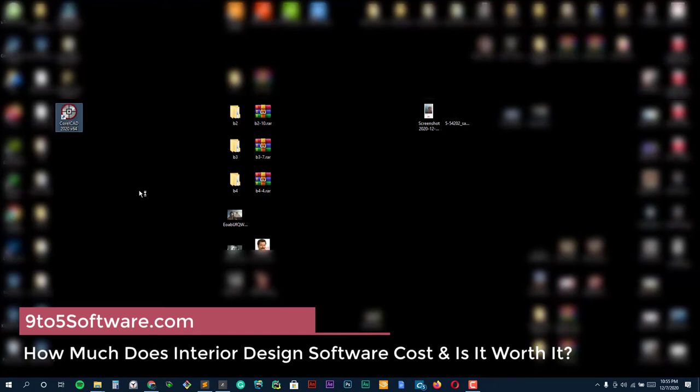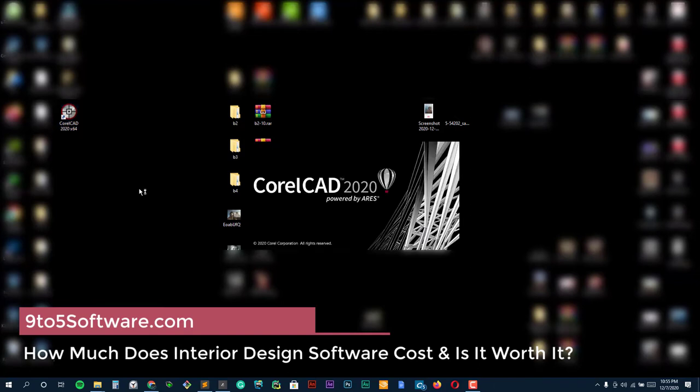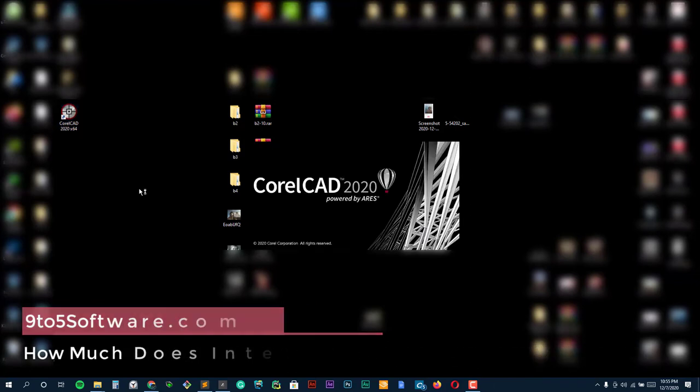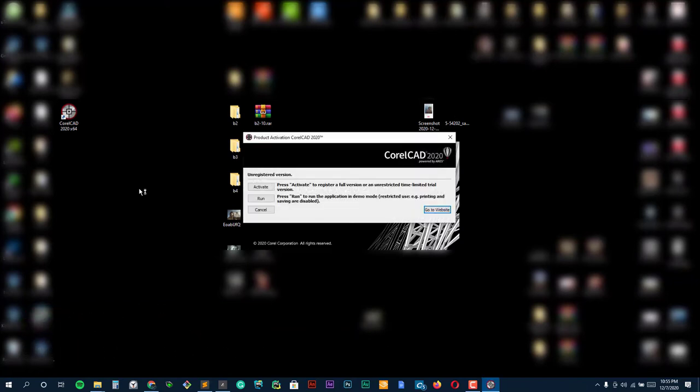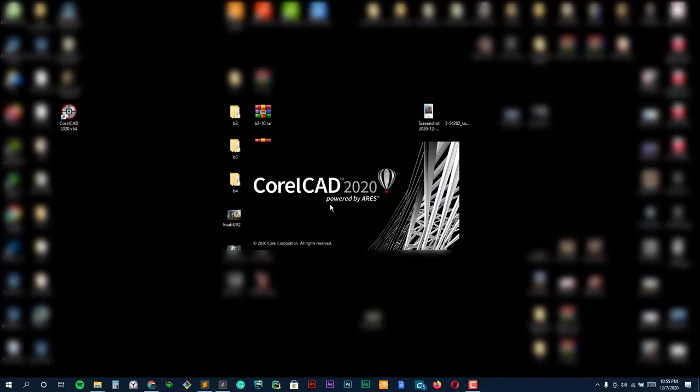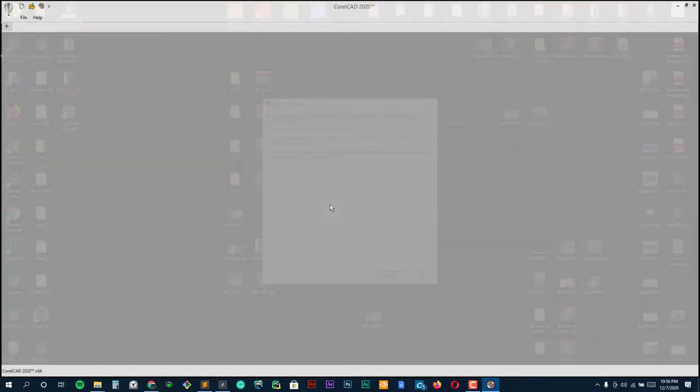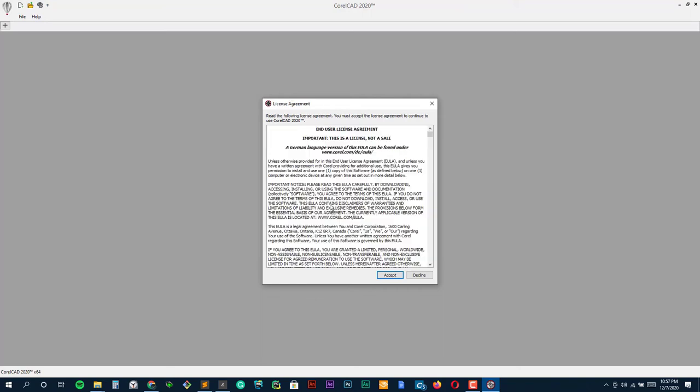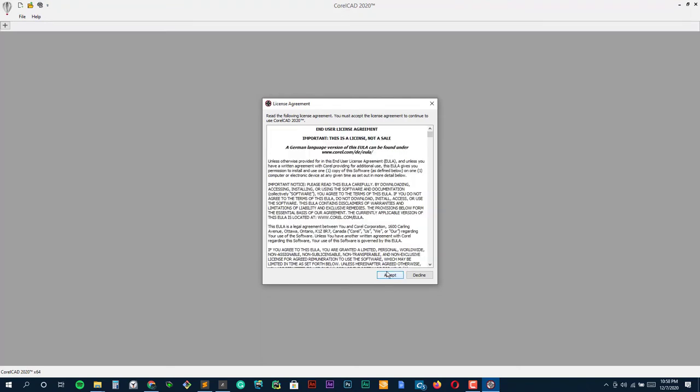How much does interior design software cost and is it worth it? Interior design software typically ranges from $10 to $250 per month. While one program we reviewed offered a download for $100, most are available as online-only software. The advantage of online software is that users aren't limited by the power of their computers to create high-quality 3D models. Subscription plans also offer access to huge libraries of furniture and fixtures that are stored online and frequently updated.